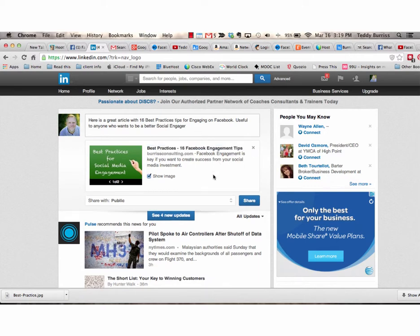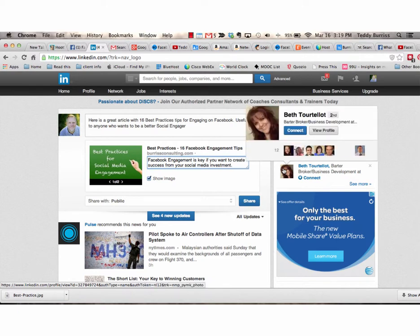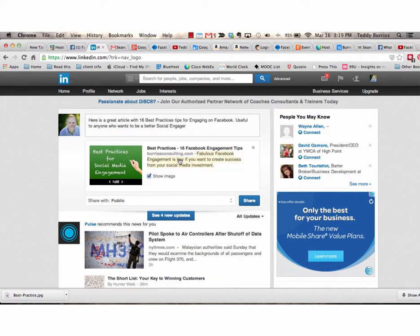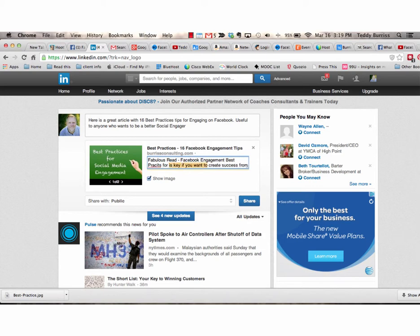The third thing I have the ability to do when I post a URL to LinkedIn is edit the excerpt. The excerpt usually comes with the article. And I can write fabulous read. Fabulous read. Facebook engagement best practices for creating success from your social media.